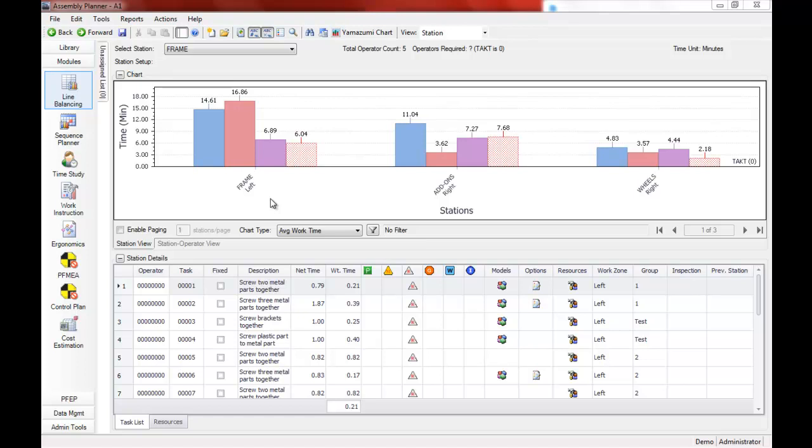We're looking at a current state balance of a small assembly line in Assembly Planner's line balancing module and I'm going to walk you through how to use the automatic line balancing tool.